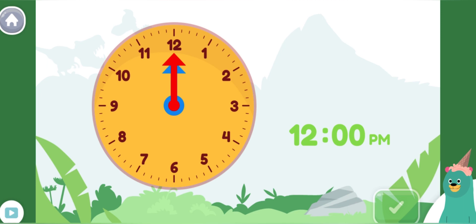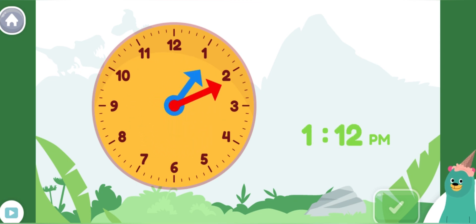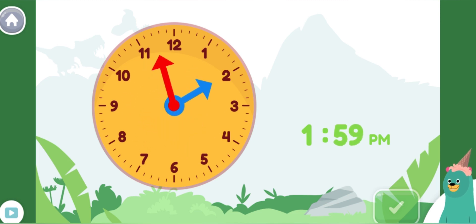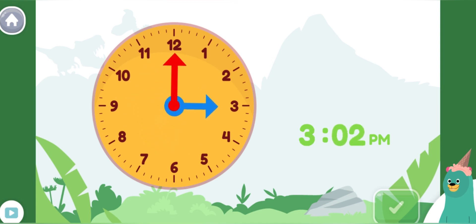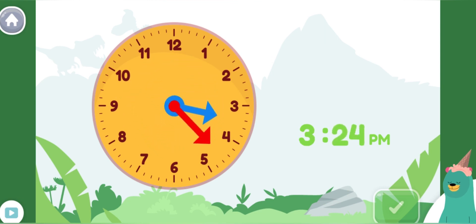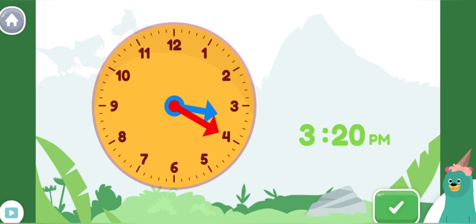Move the minute hand on the round clock to show 3:20 p.m. This is when school ends in the afternoon. Cool! You made the clock show 3:20 p.m. School is finished. Time to play outside.